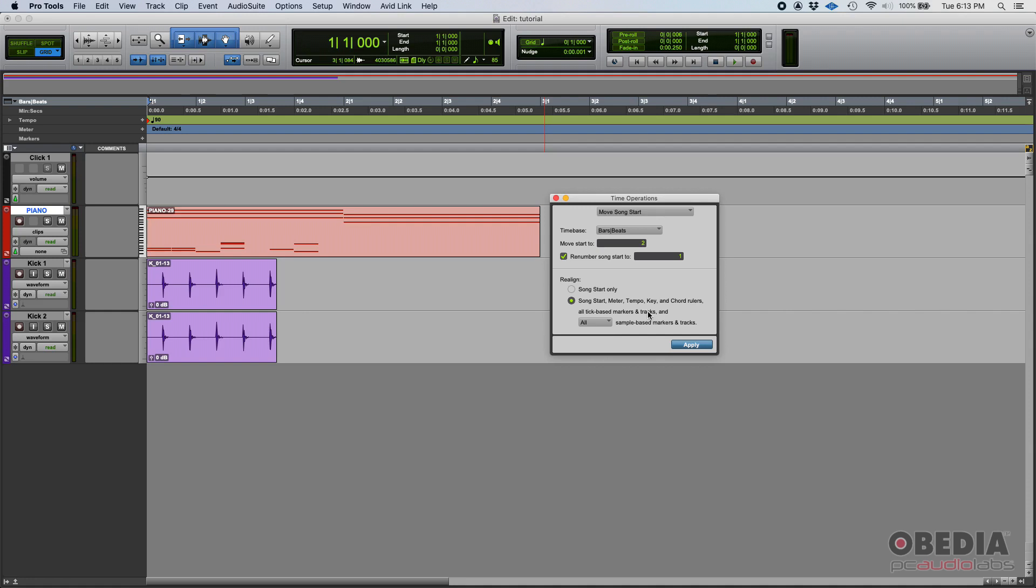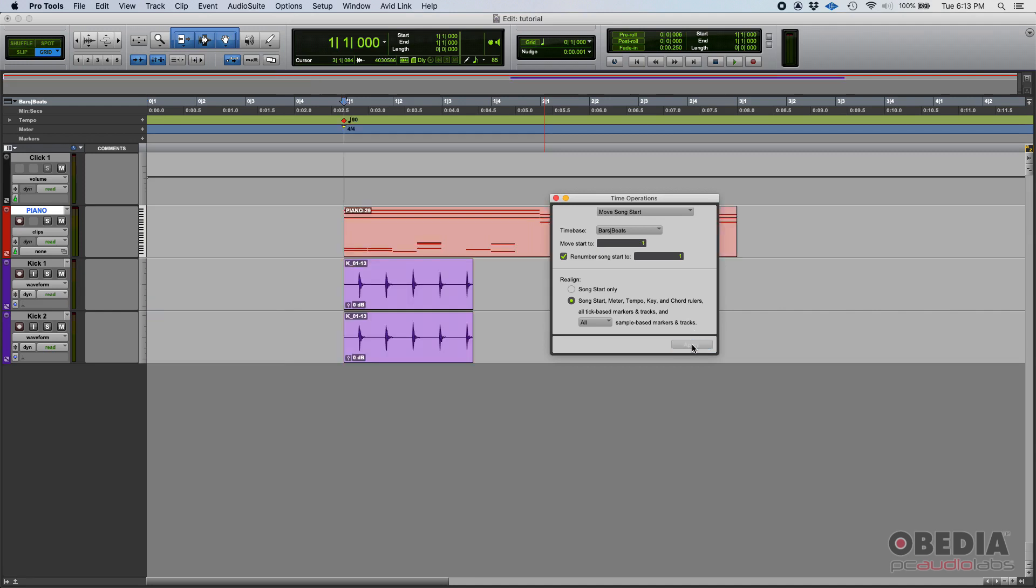So we press Apply, and boom, check what happened. So the song definitely moved. The start moved to the right where that bar two used to be located, but that's now renumbered to be bar one.